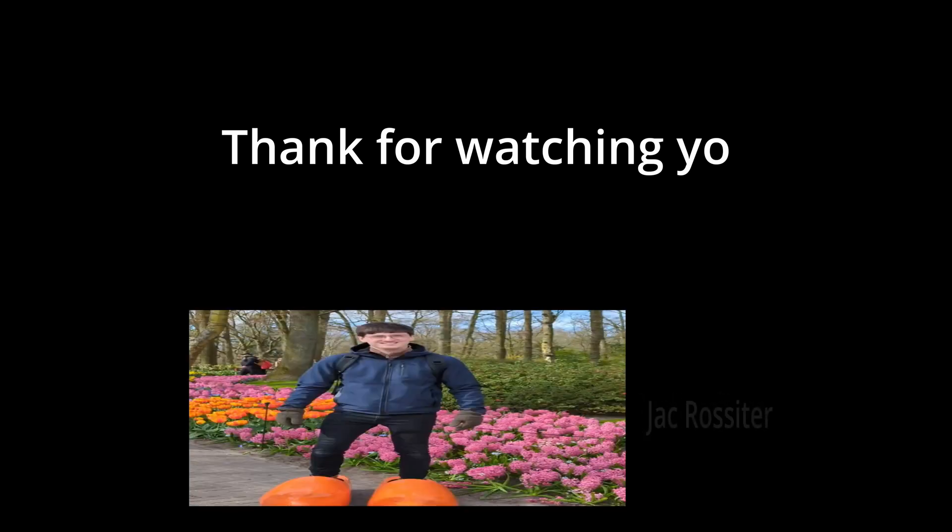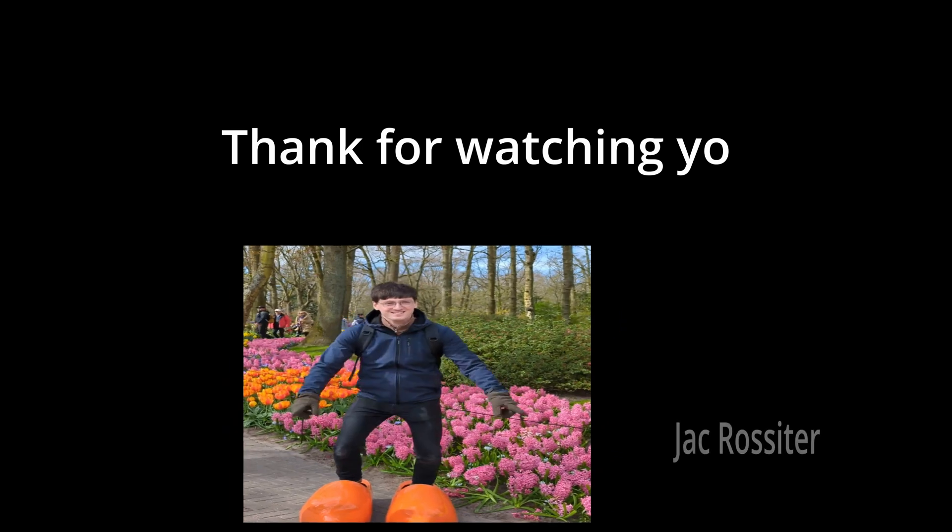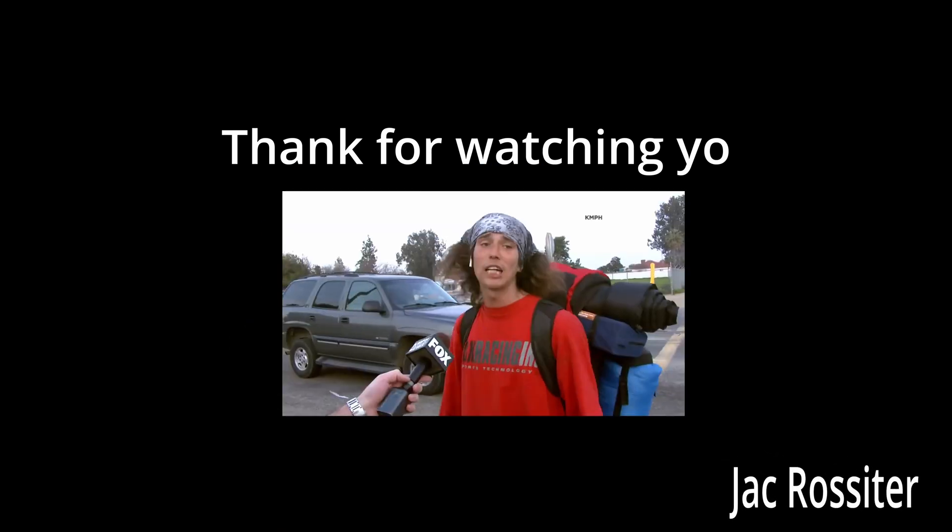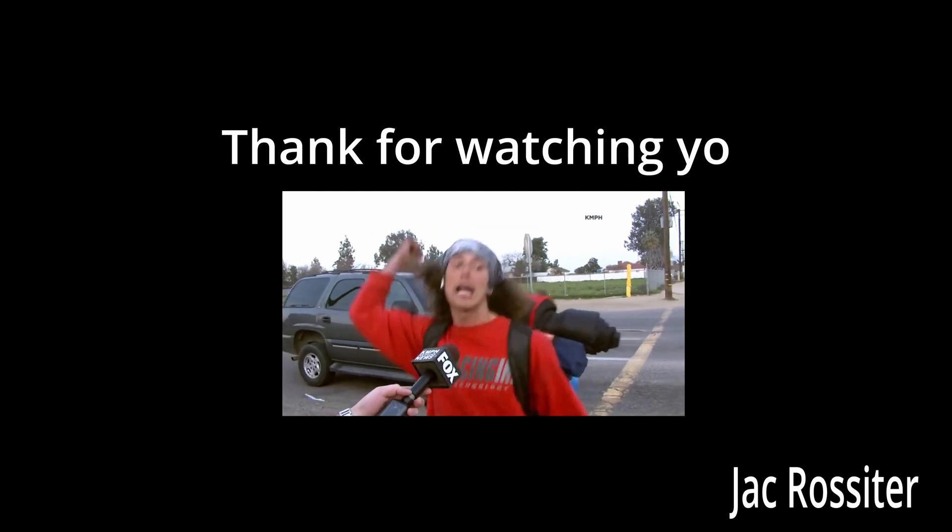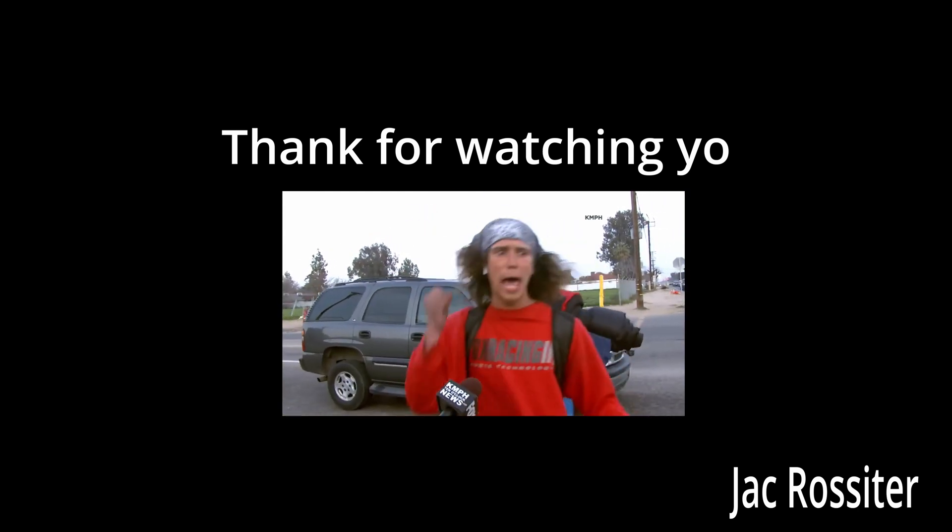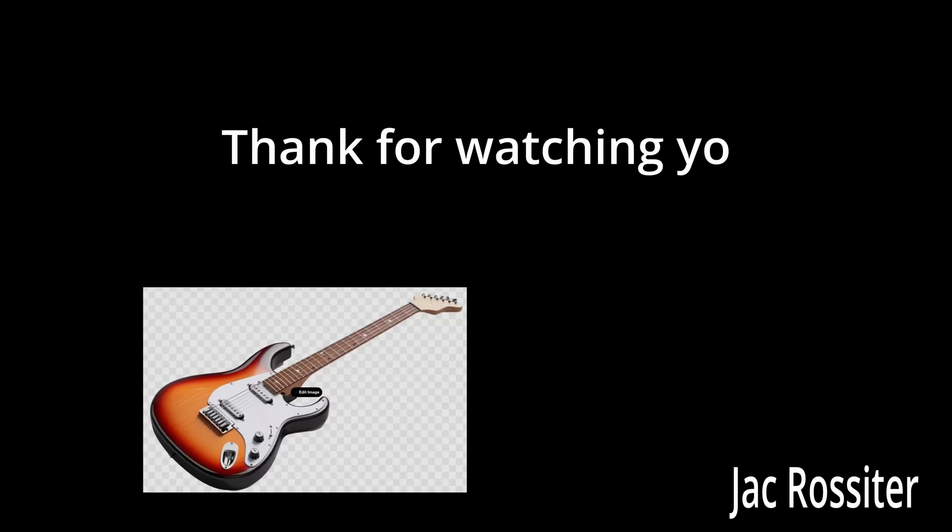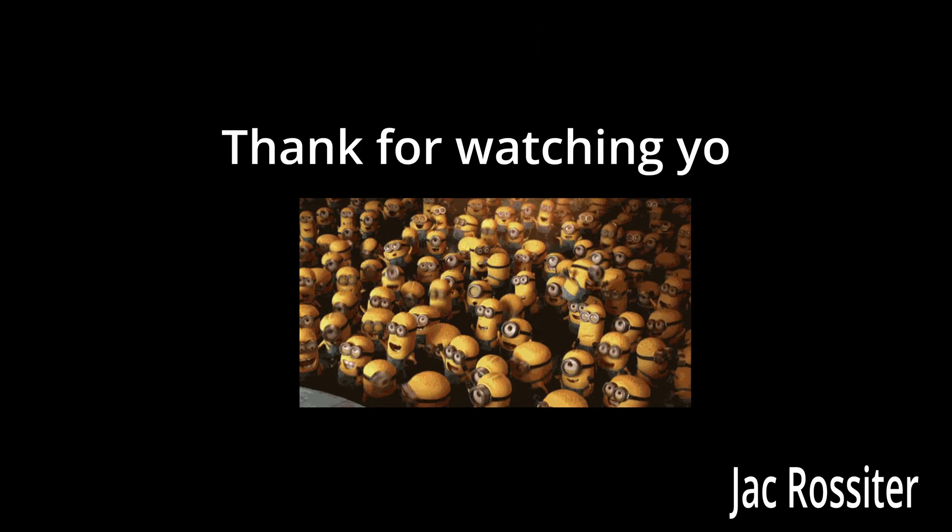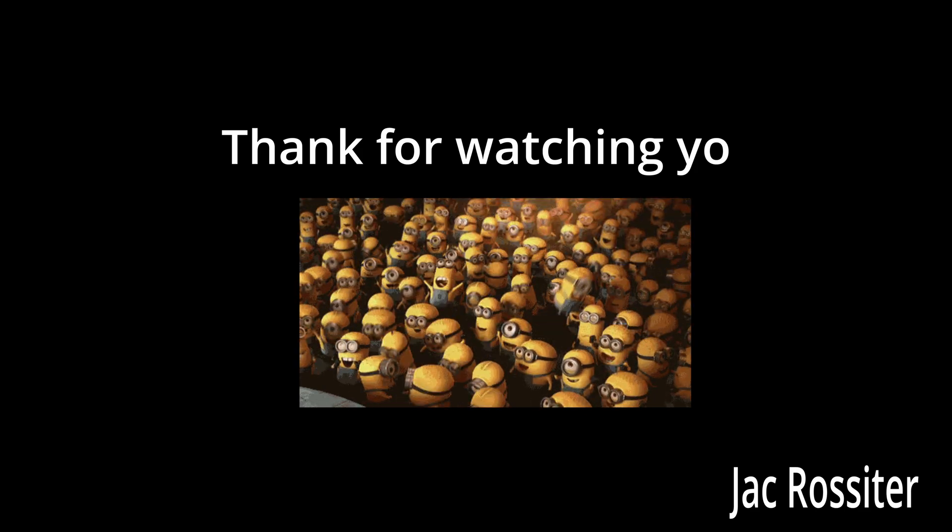Thanks for watching my remeshing tutorial. My name is Jack Rossiter. And I hope you found this video helpful. If you did, then smash that like and subscribe.